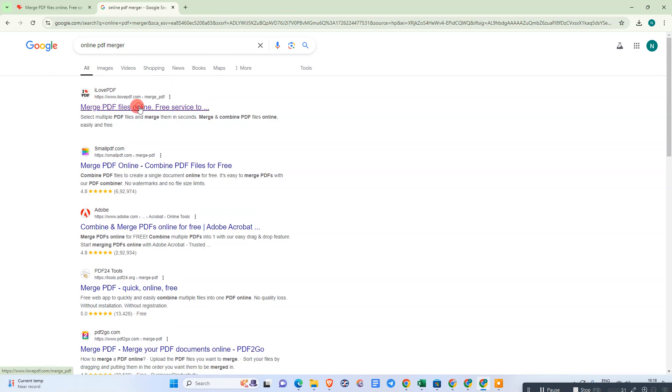Which is ilovepdf.com. Just click on this option, select PDF file from your device.